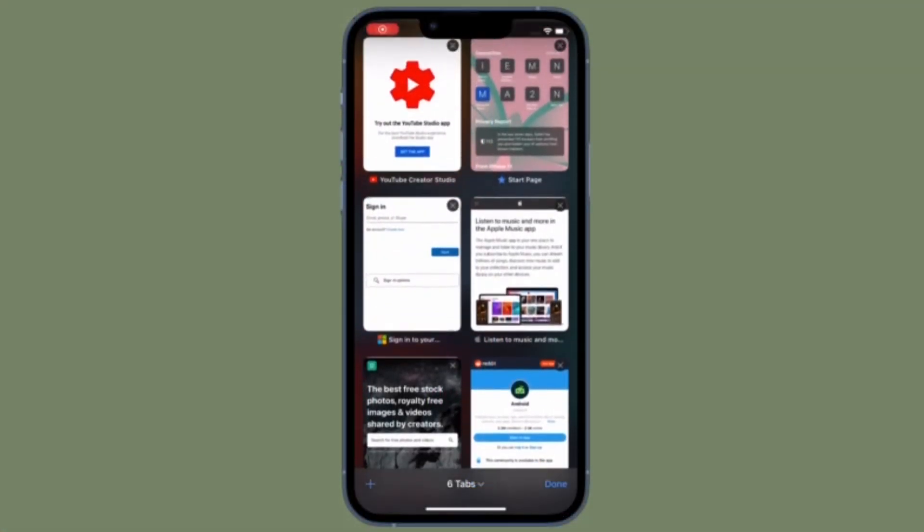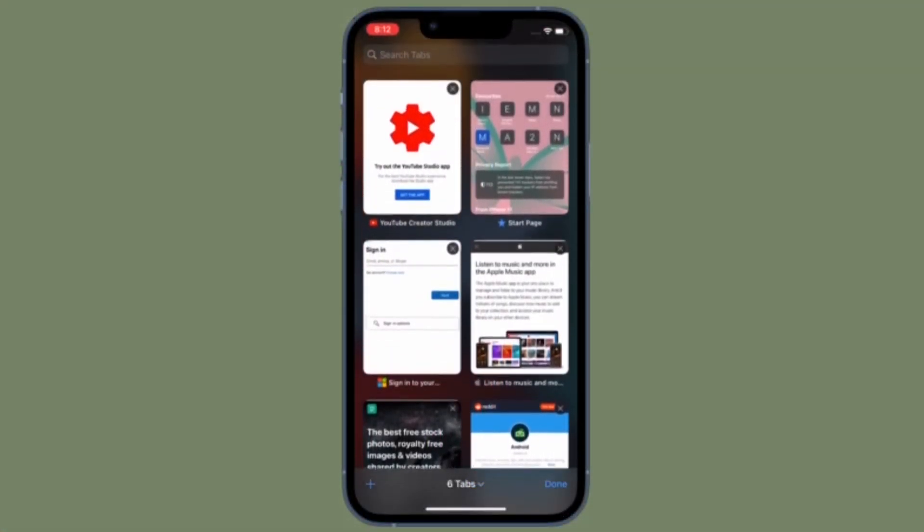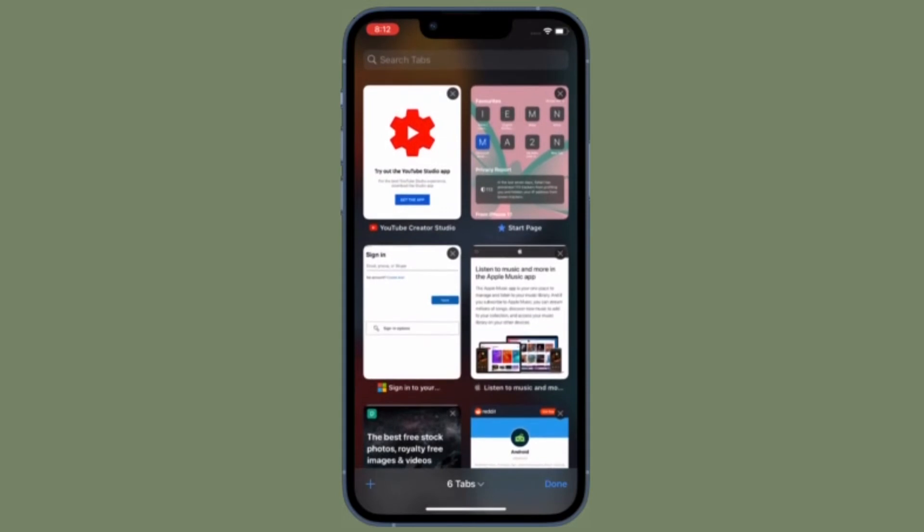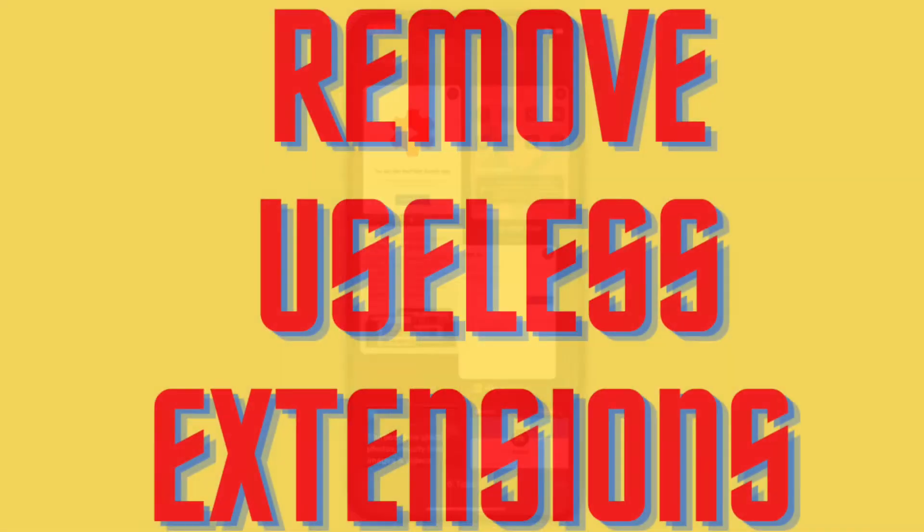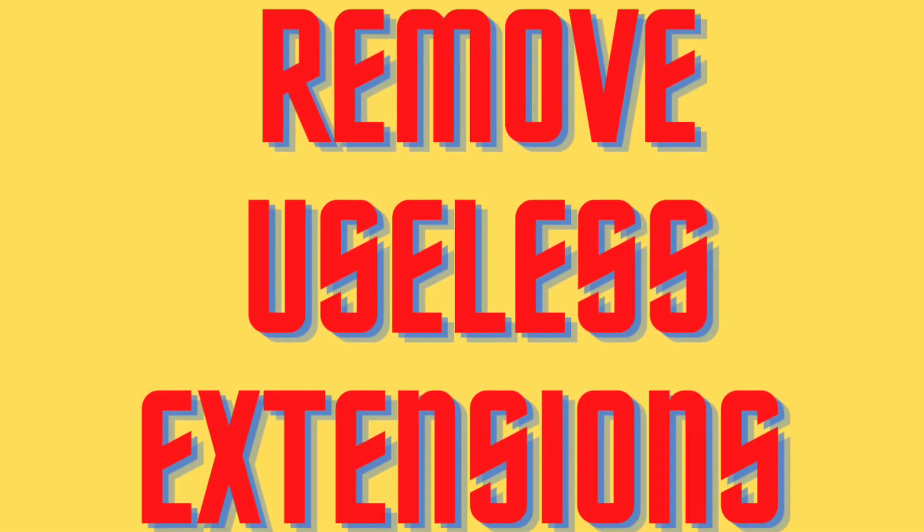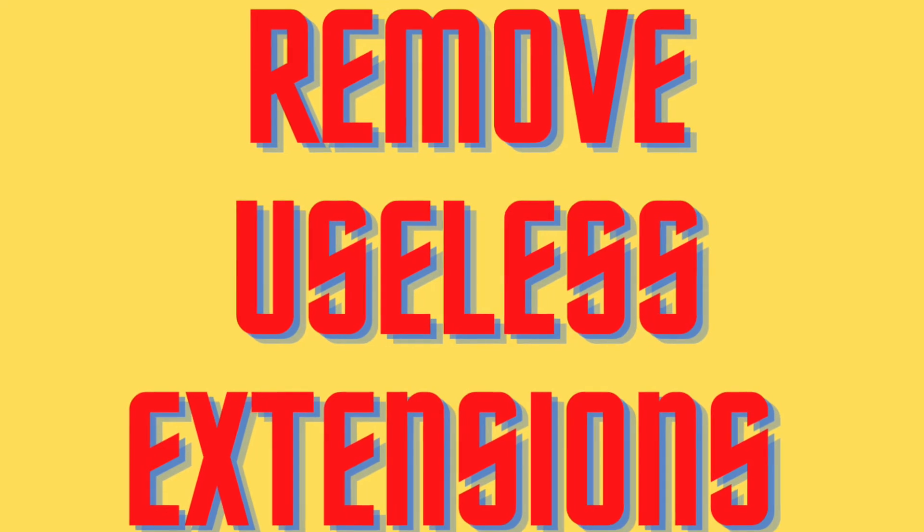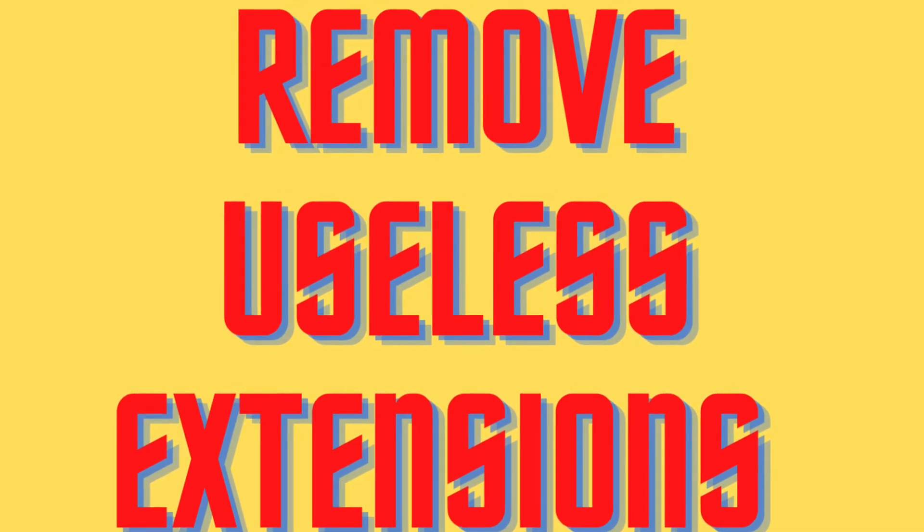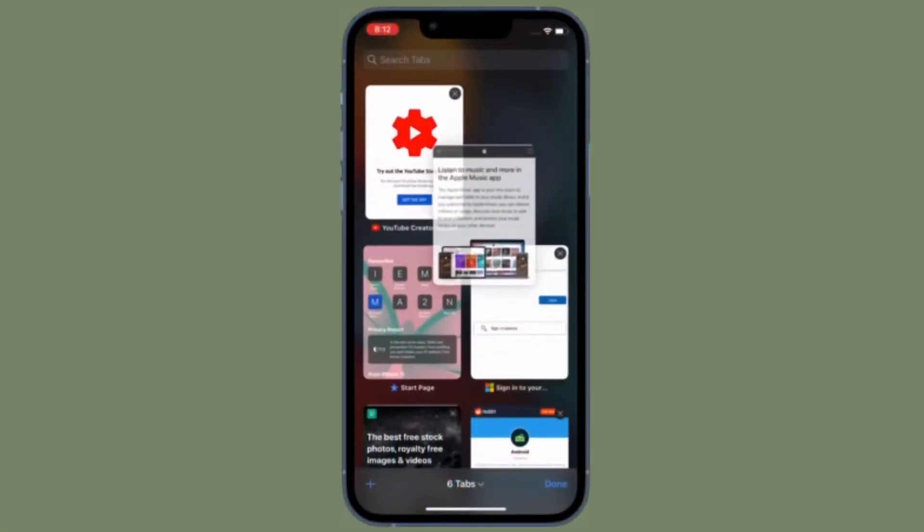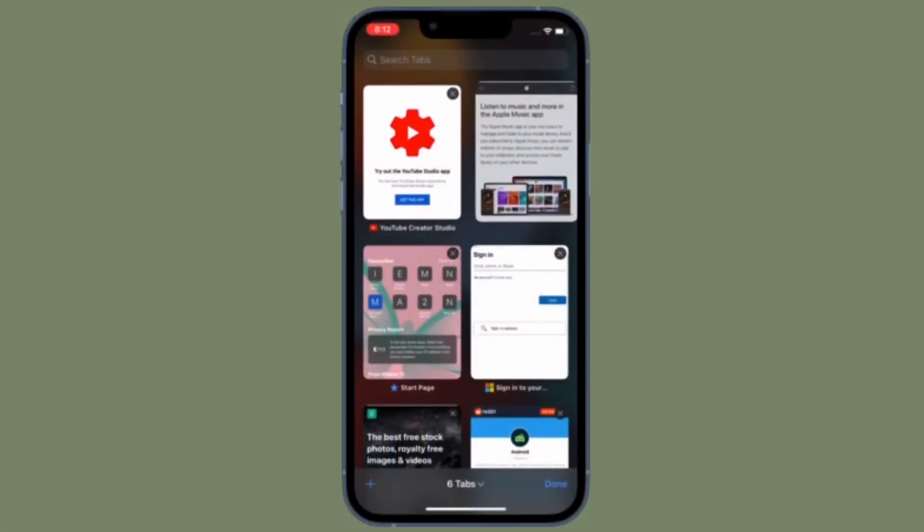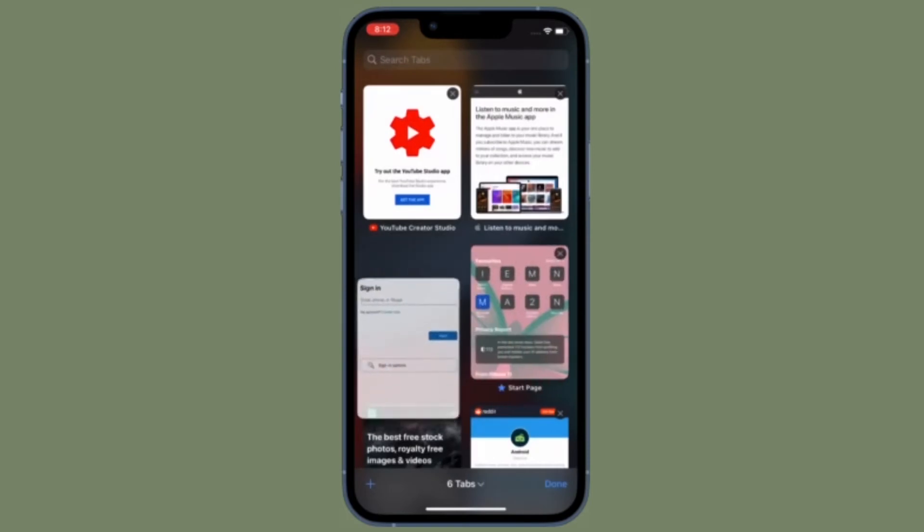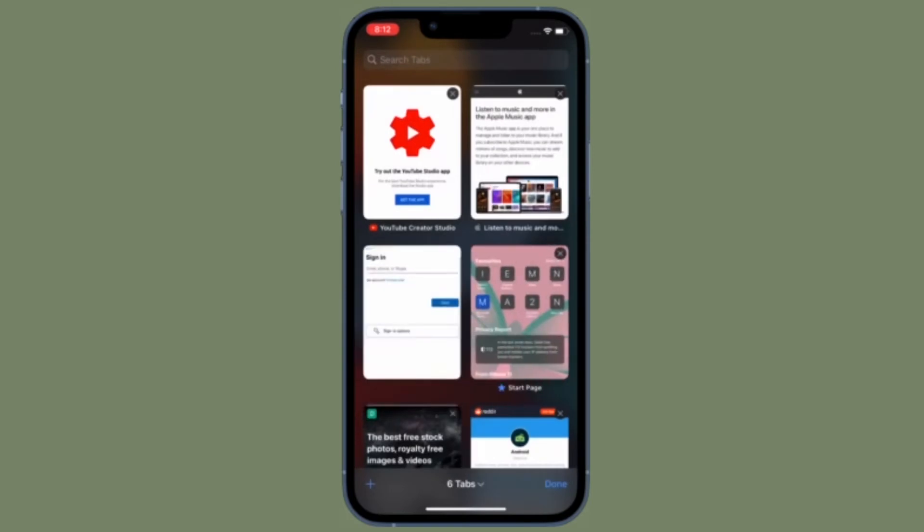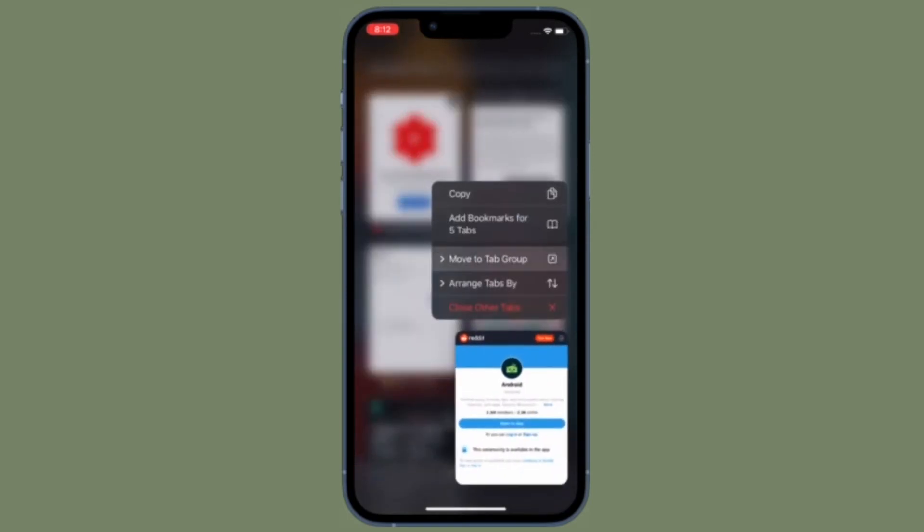Next up, I would suggest you take control of Safari extensions, because extensions tend to slow down the browser. So just in case you have installed a ton of extensions for Safari, make sure to manage them smartly.